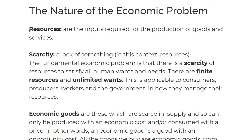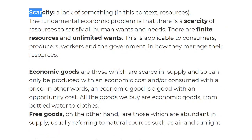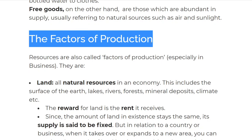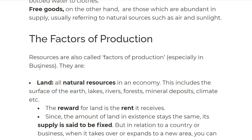So here are the quick terms we've looked at: resources, scarcity, economic goods, and free goods. Now comes the factors of production. Whenever we're producing something, there are factors that must be considered, and the first one we are going to look at out of four is land.